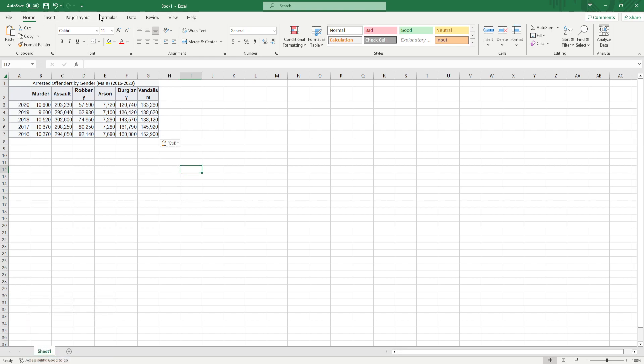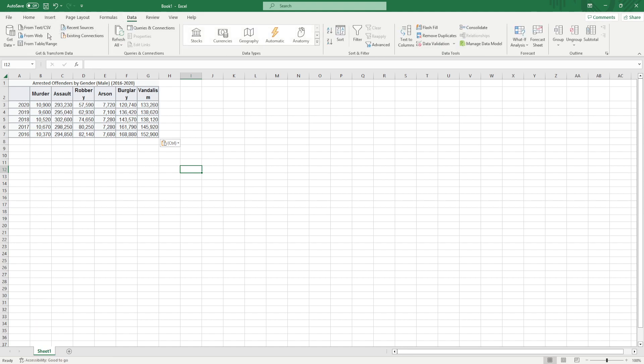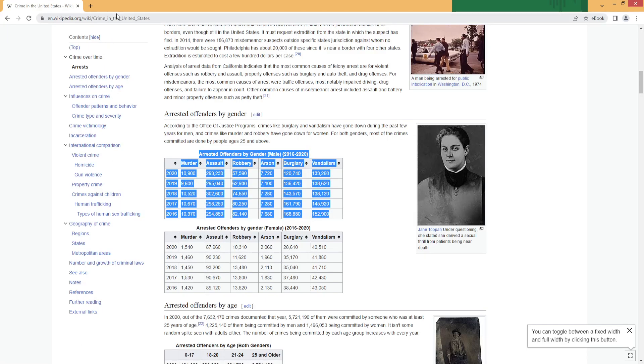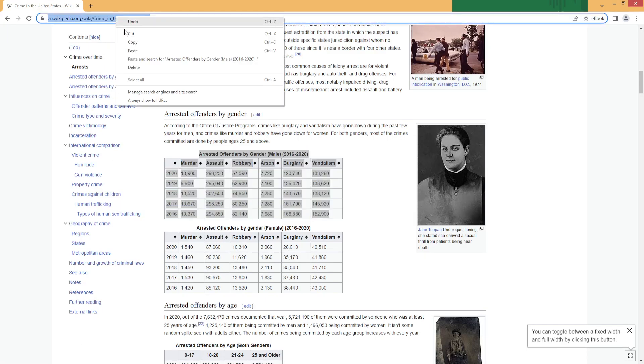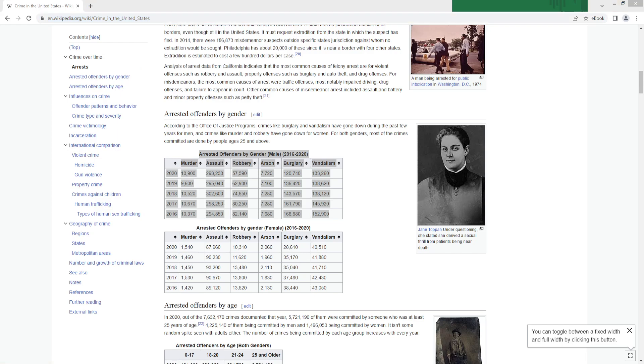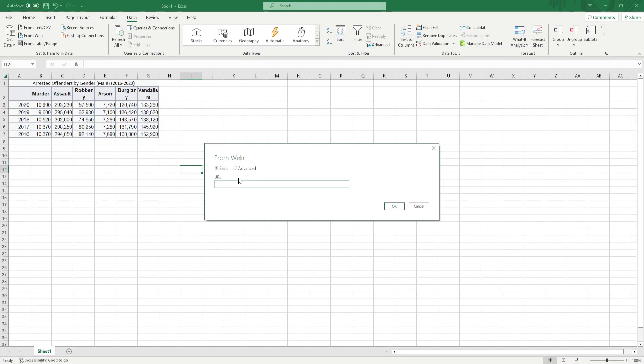So another way here is if we go to data from web, go back to our website, copy the URL, paste it in here, OK.